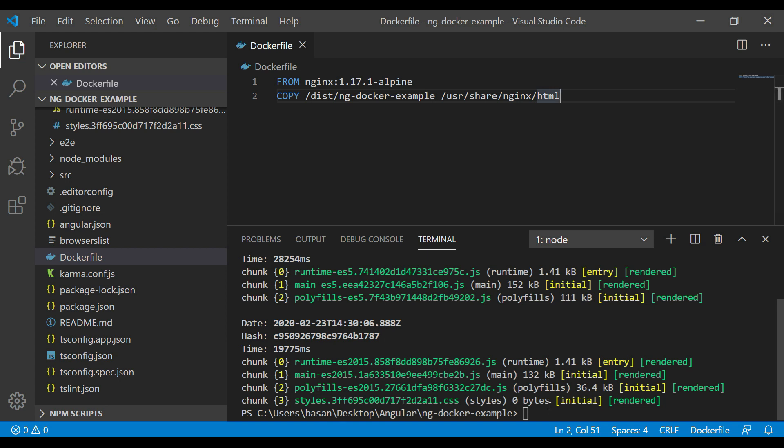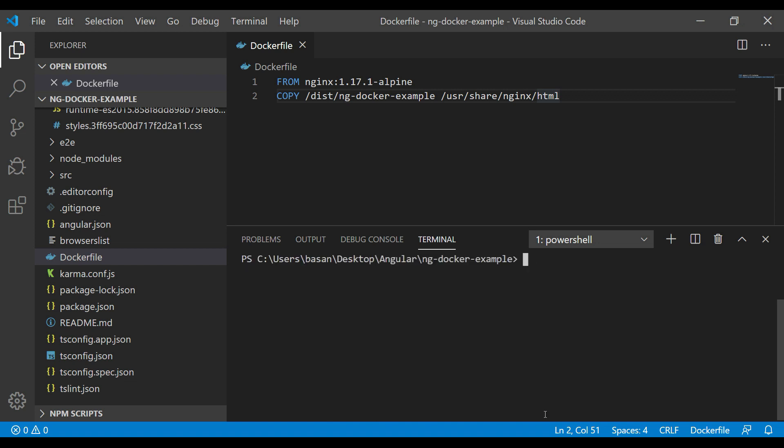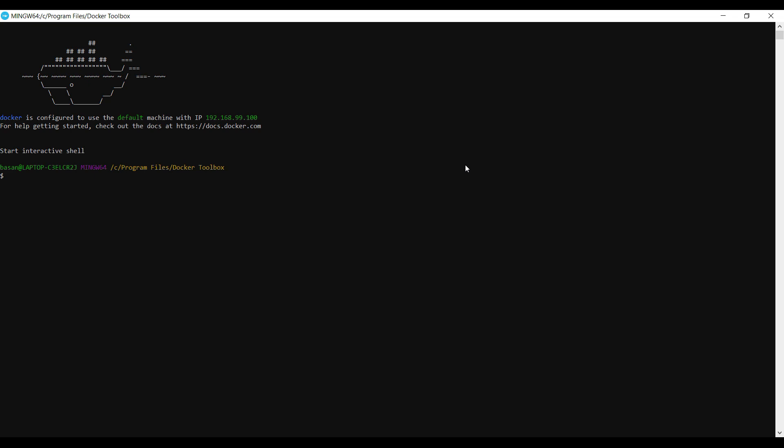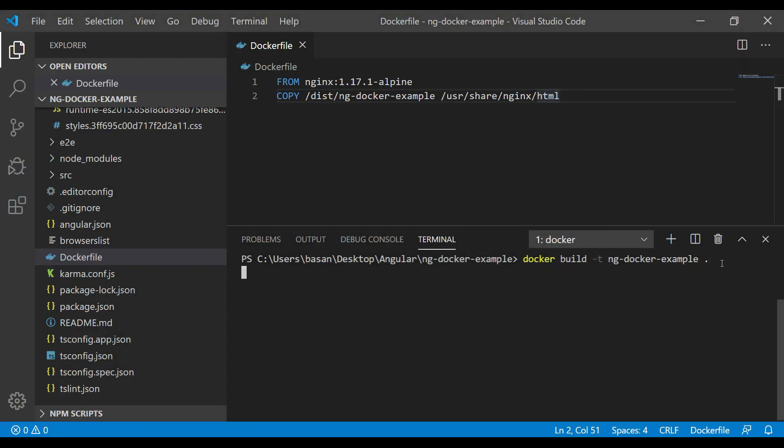Now we can type the command docker build. Let me clear it first. To build a Docker image, we know the command: docker build -t, then give your image name. I'll give ng-docker-example. But before creating this Docker image, make sure your Docker terminal is up. Now click enter. It will take a couple of seconds to create the Docker image because it will download the nginx server, copy all the compiled files from the application, and put them in the Docker container.